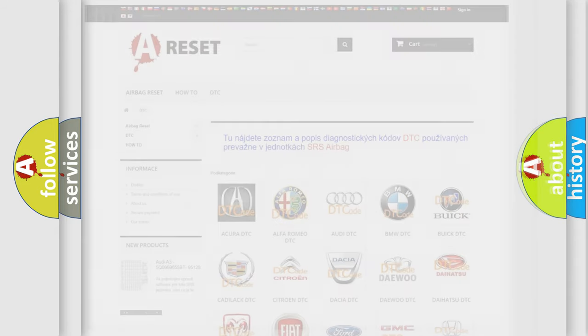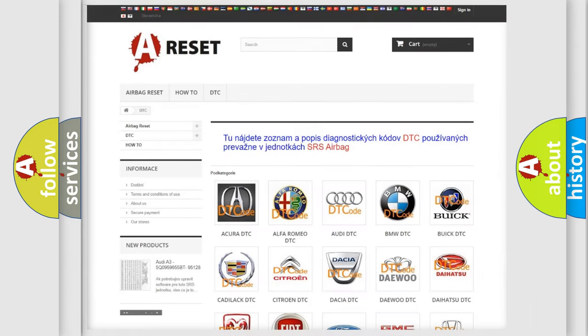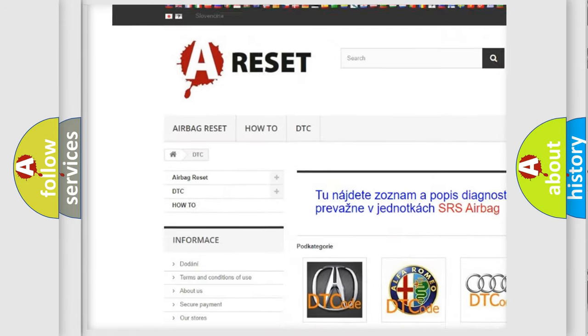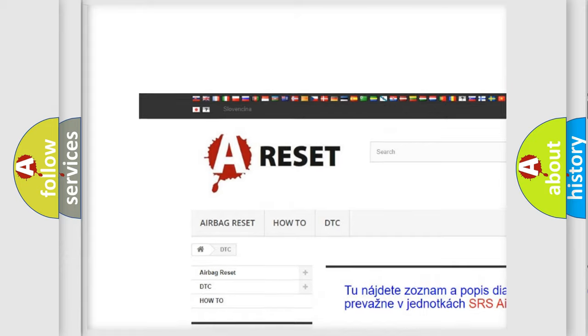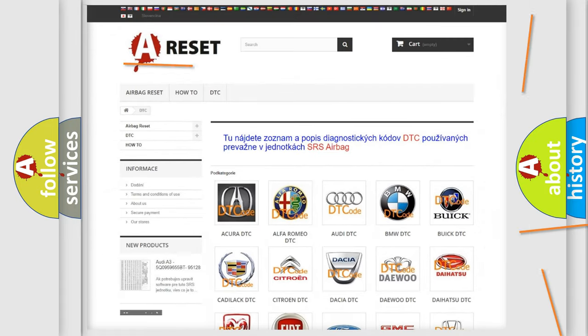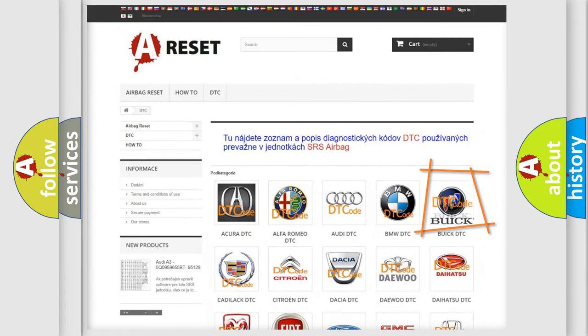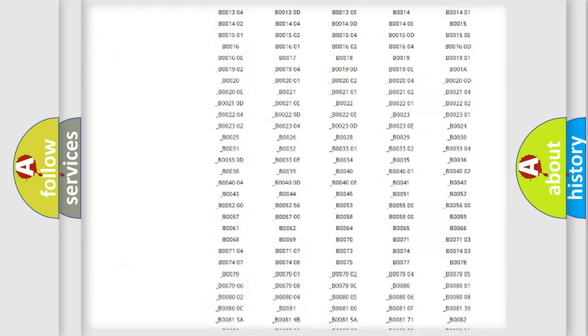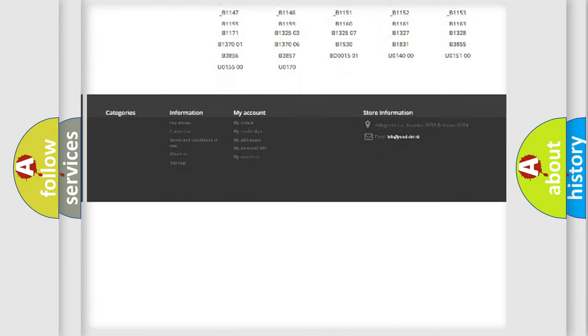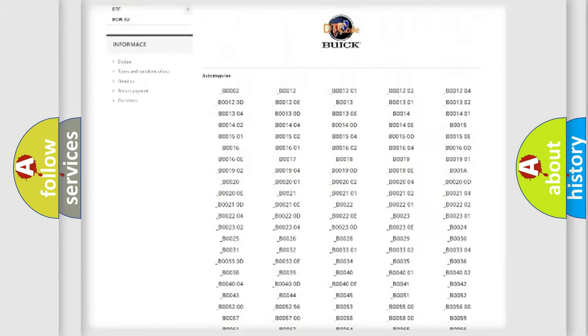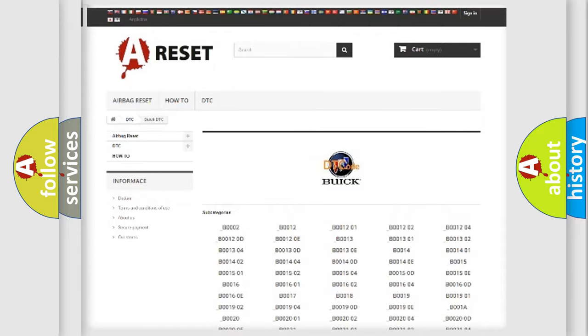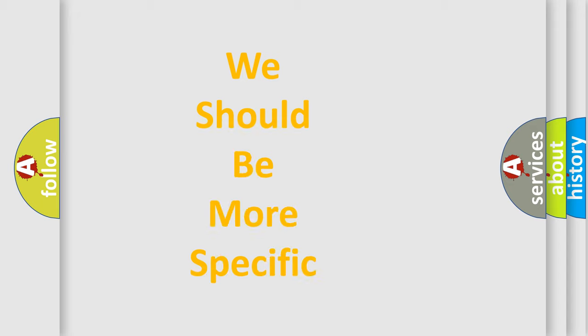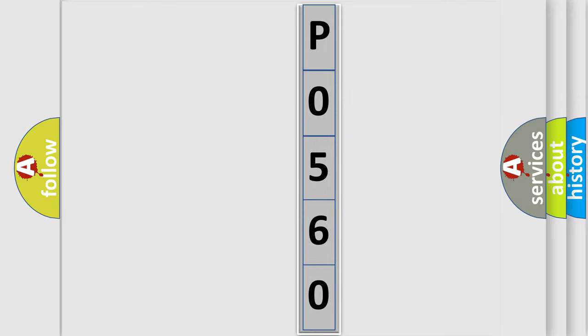Our website airbagreset.sk produces useful videos for you. You do not have to go through the OBD2 protocol anymore to know how to troubleshoot any car breakdown. You will find all the diagnostic codes that can be diagnosed in Buick vehicles, and many other useful things. The following demonstration will help you look into the world of software for car control units.